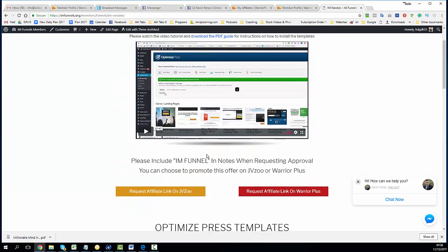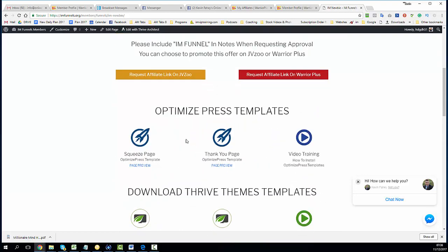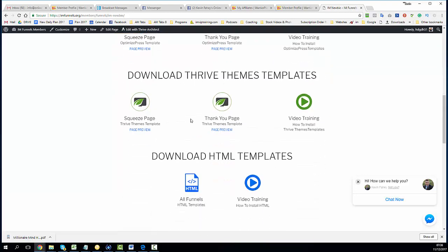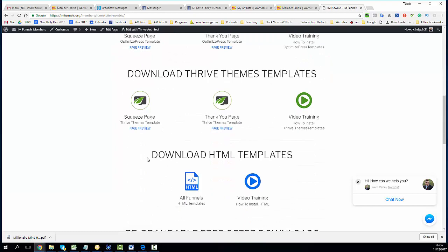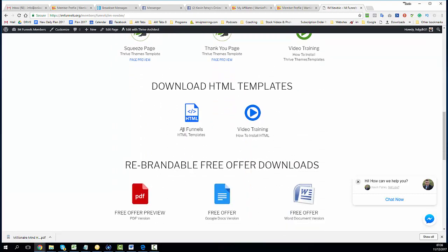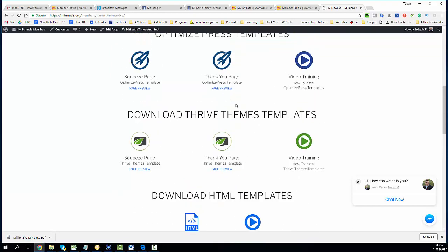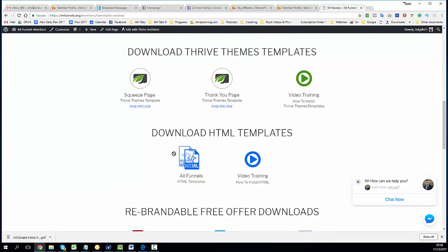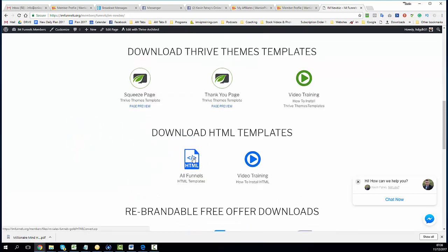On top of that you will get OptimizePress templates, you will get Thrive templates with a training video, and we also have HTML templates with a training video, so you do not need OptimizePress or Thrive. You can use these funnels with free HTML.